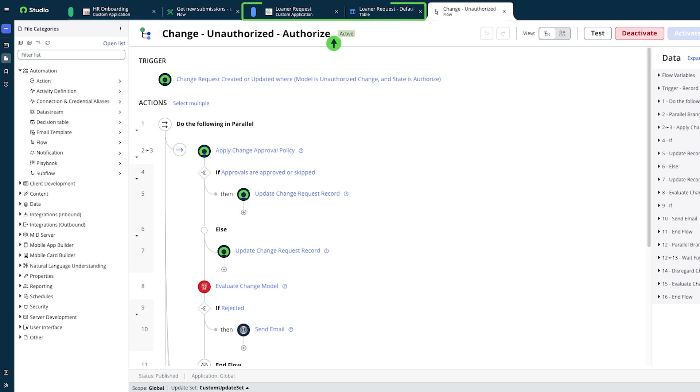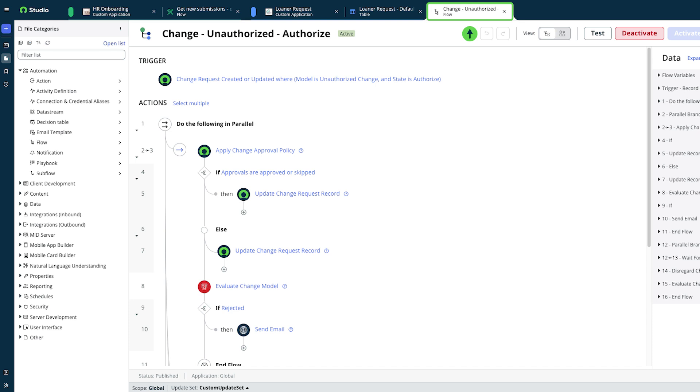In the blue tabs, we're editing the loaner request app and a table within that app. And, in the final tab, we're editing a global flow and flow designer. We can work across both custom scopes and the global scope simultaneously.